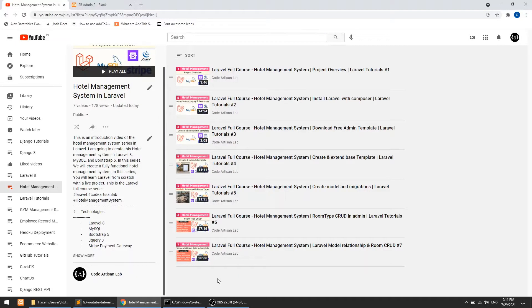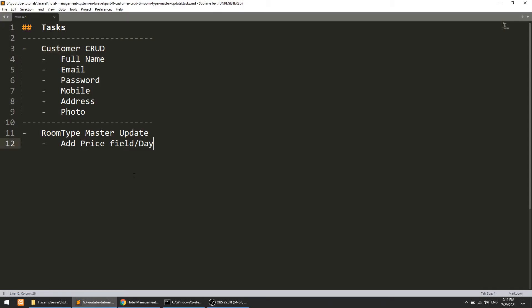Welcome to Code Artisan Lab. This is the eighth video for the Hotel Management System in Laravel. In this video we are going to perform mainly two tasks: the first task is customer CRUD, where we will implement the required fields and photo uploading. The second task is adding a price field for our room type master, which will help us when we work on the booking system.